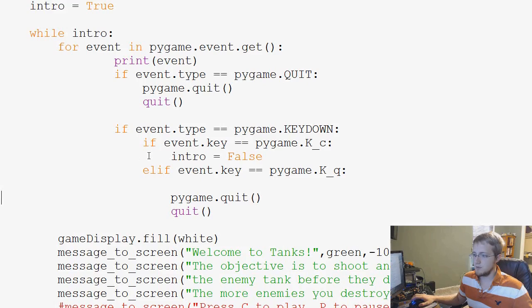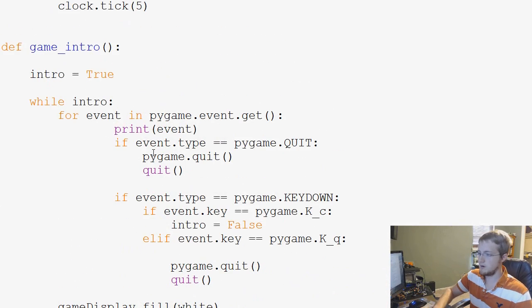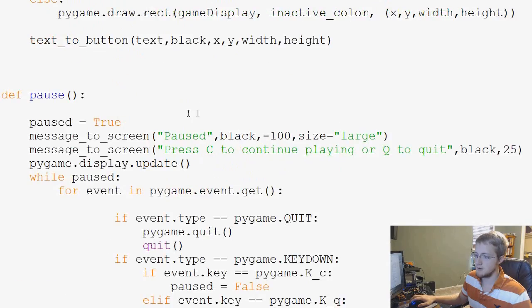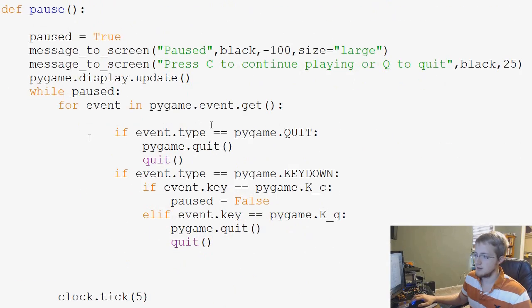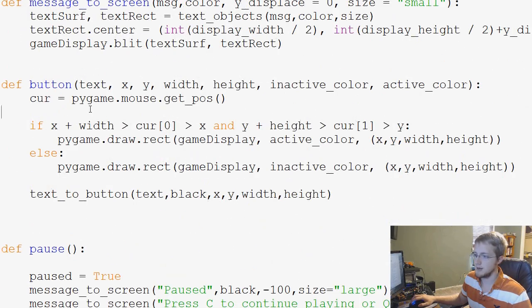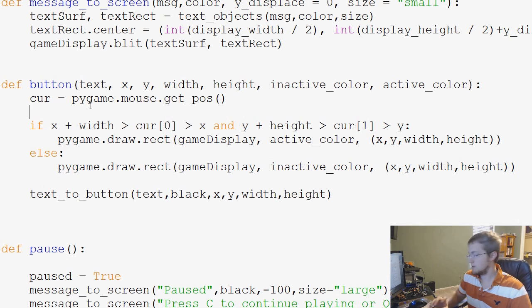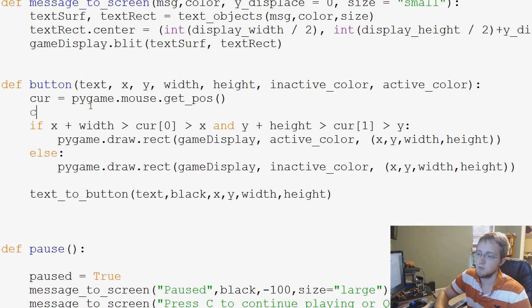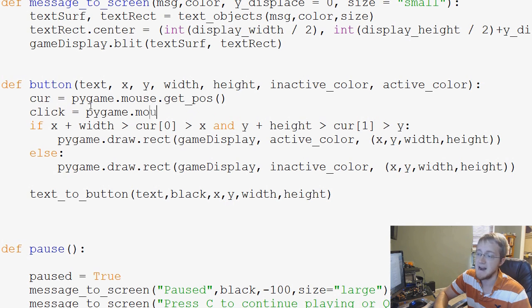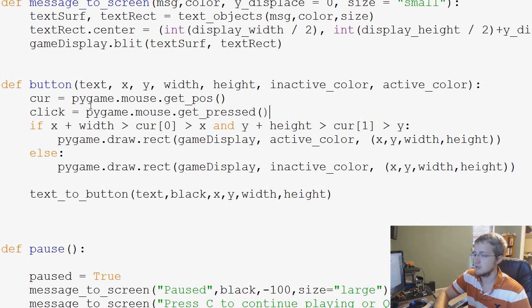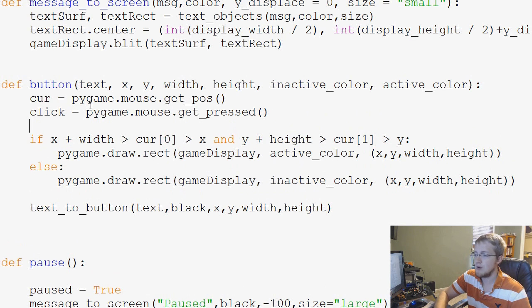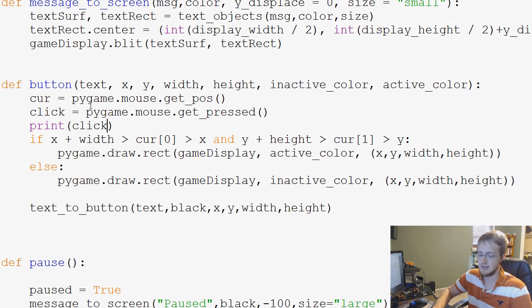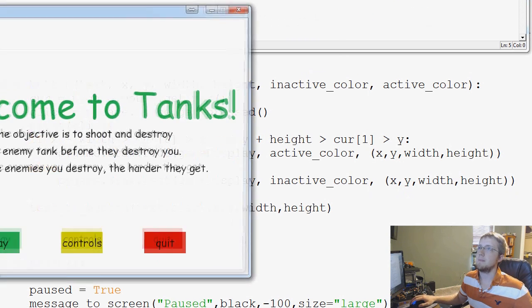For example, let me... let's go ahead and comment out print event and let's go back up here to our button function. And now let's go ahead and say, to access the mouse buttons, what we do is we're going to say click equals pygame.mouse.get_pressed. So this is going to get any presses that we do. And then I'm going to go ahead and just print out click. So let's save and run that.